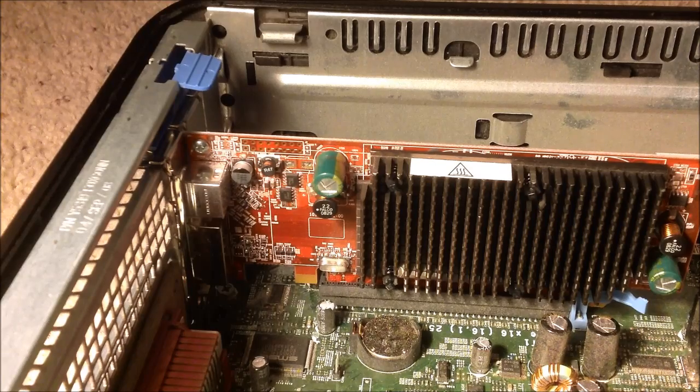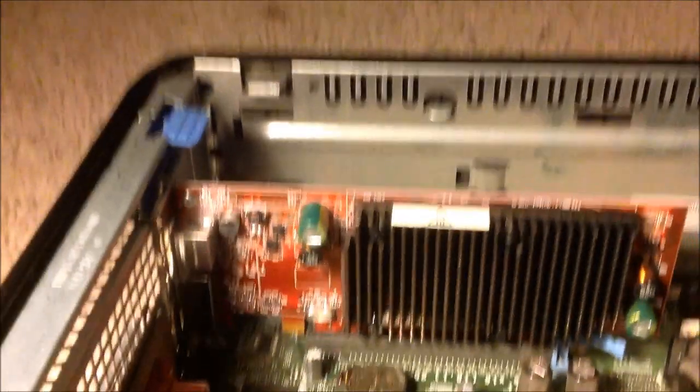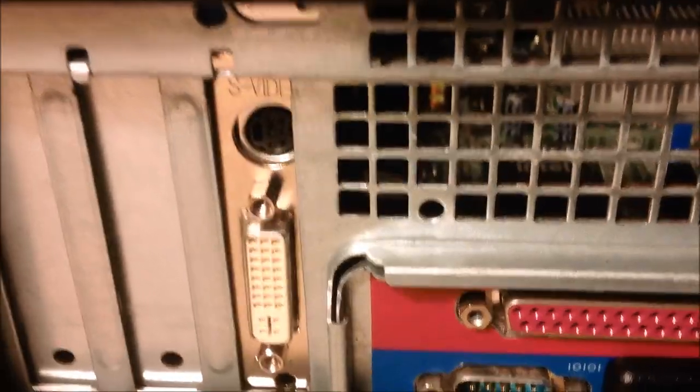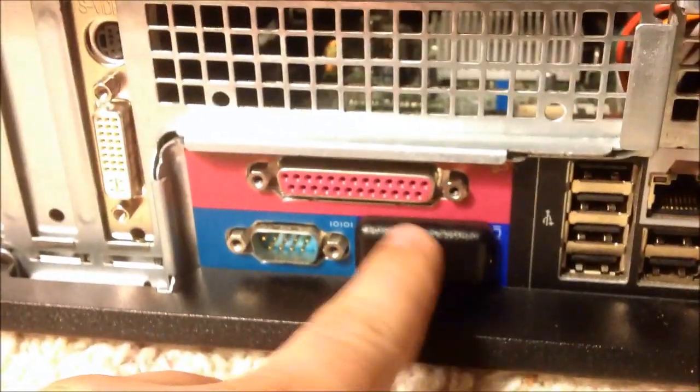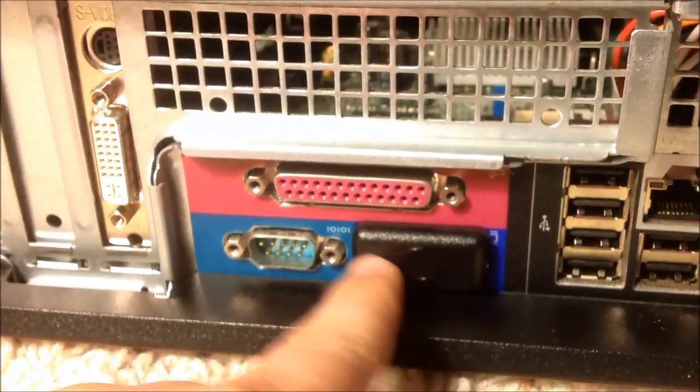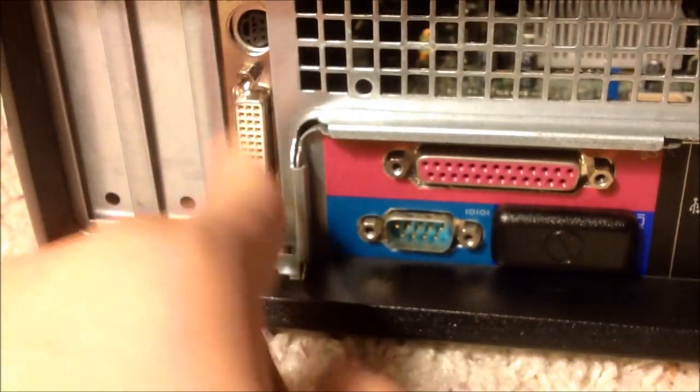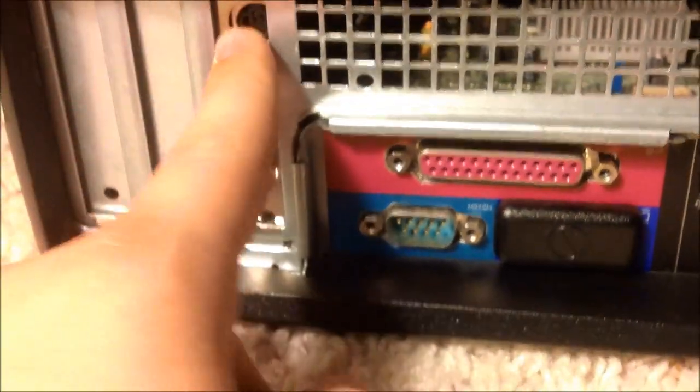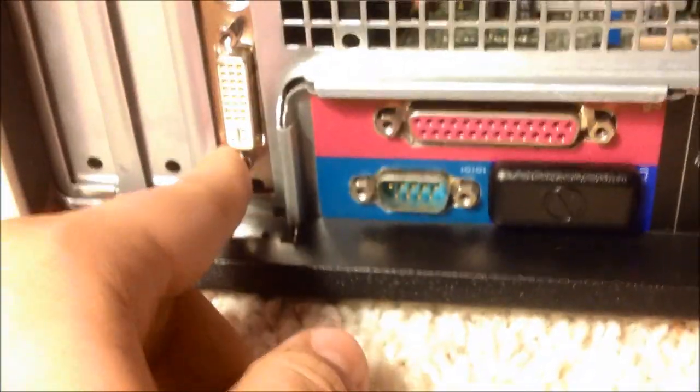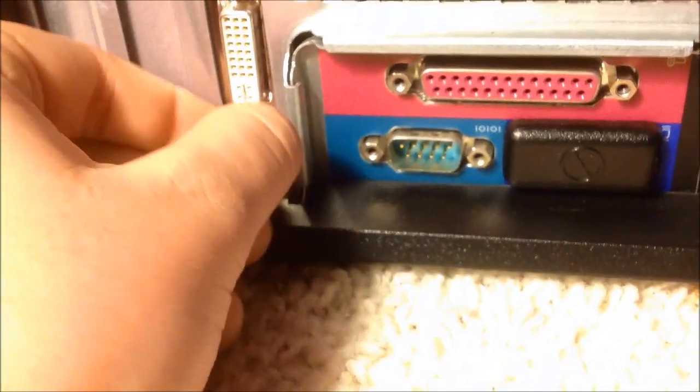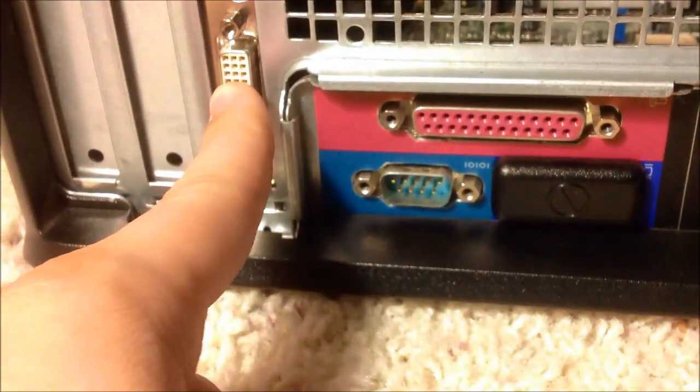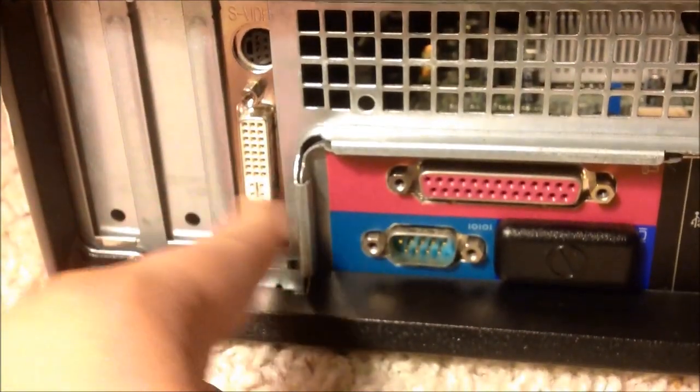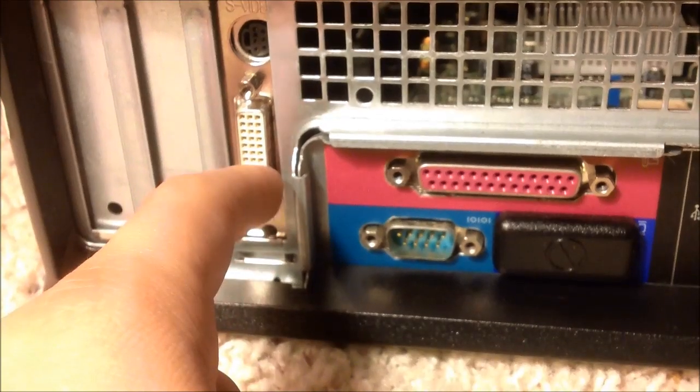Then what you're going to want to do is once you get that in, you want to put the cover back on, and then you're going to have these slots down here. And if you're using VGA, you want to plug the plug that goes in here. This is DVI and S-Video, so VGA will not work. You'll have to plug in S-Video or DVI.